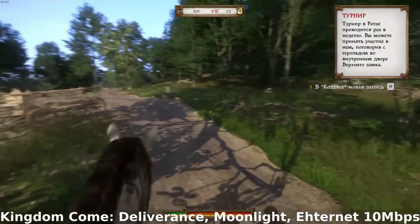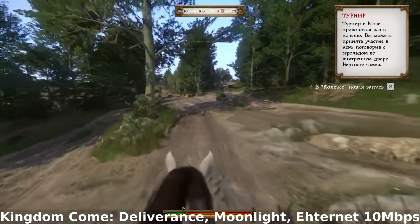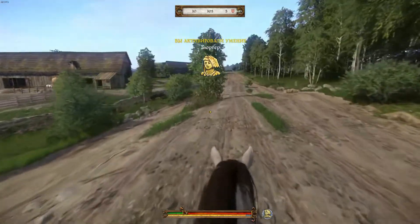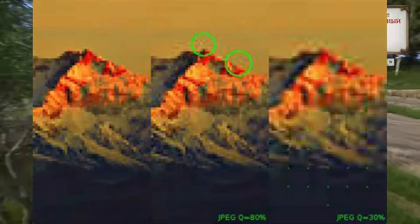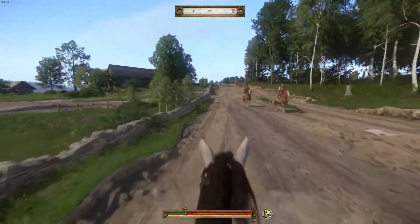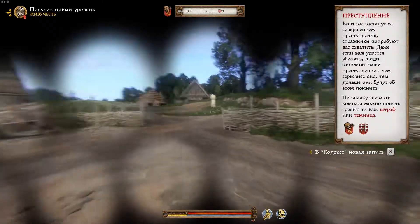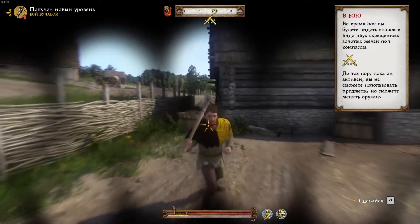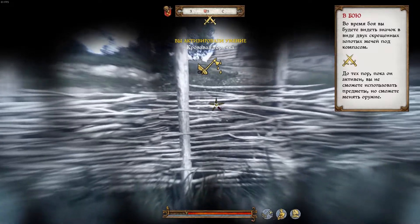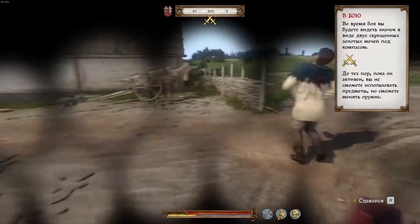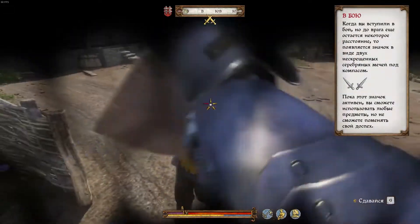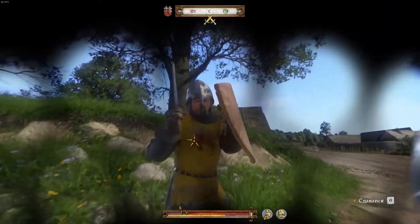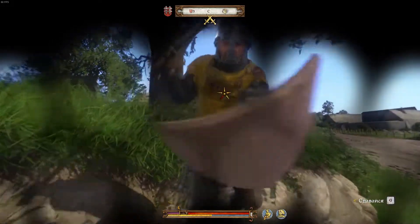Now we will try to play Kingdom Come: Deliverance over Moonlight with a 10 Mbps bandwidth limit. When the horse rides fast, there are visible JPEG compression artifacts everywhere and the picture looks smoothed. But the game itself is quite playable, the same as over Steam Remote Play. You can successfully fight guards and other characters.